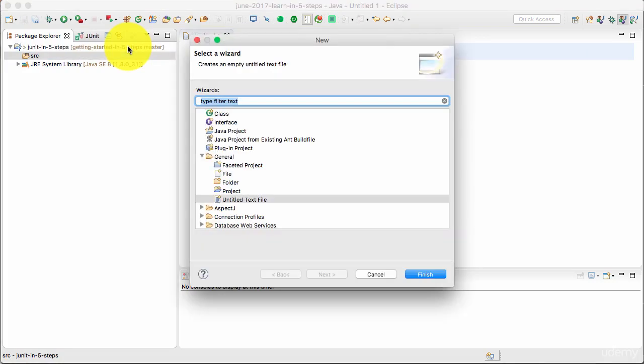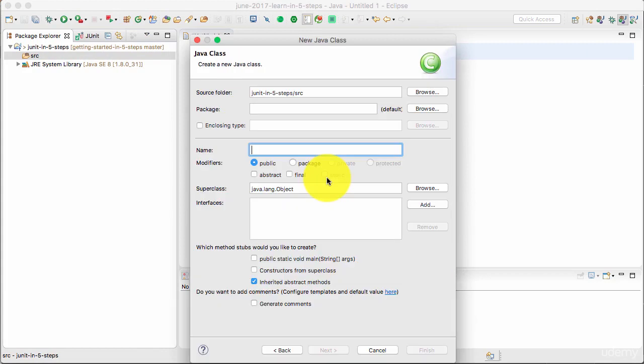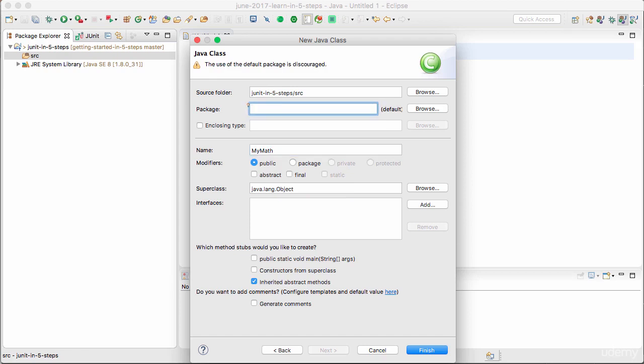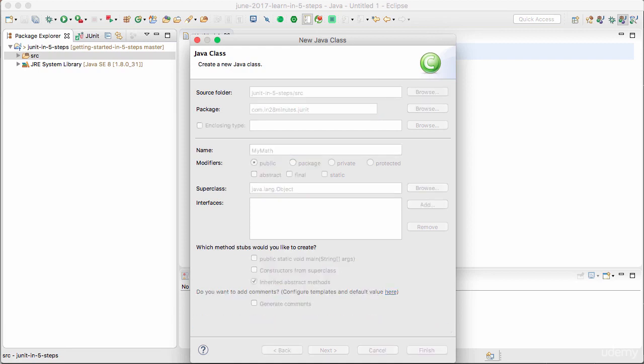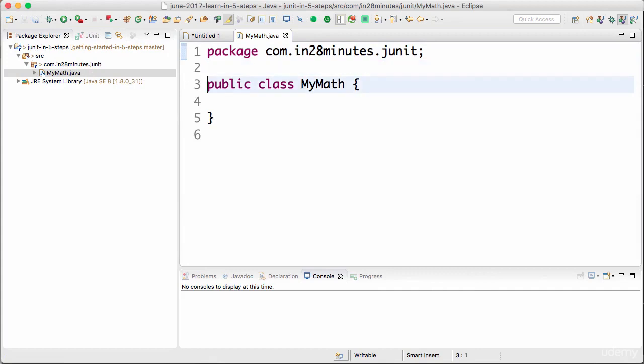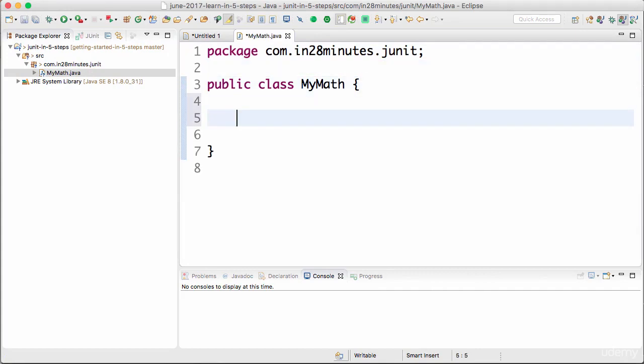Once the project is created, I'll go ahead and create a simple Java class. I'll create a class called MyMath and I'll put it in the package com.in28minutes.junit. I'll say Finish.